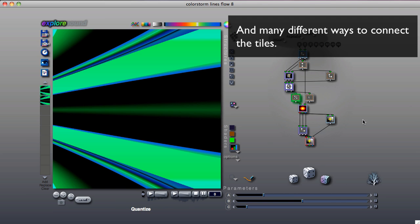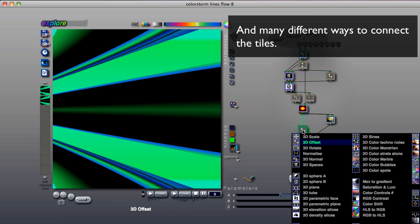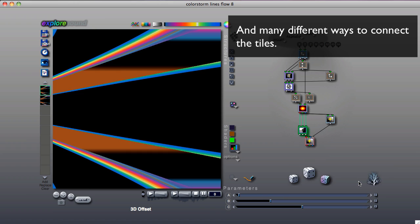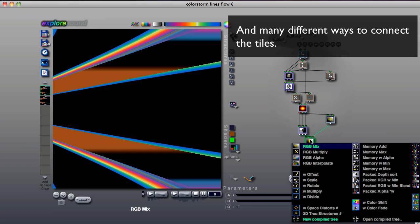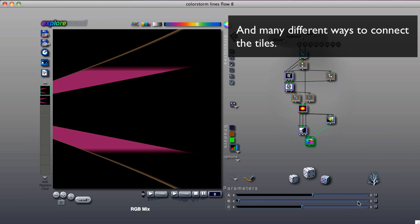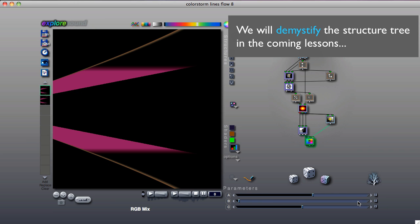Understanding the structure tree and how to manipulate it is the key to understanding and controlling Artmatic. We'll demystify the structure tree and its tiles in the coming lessons.